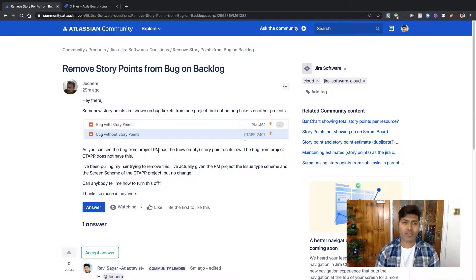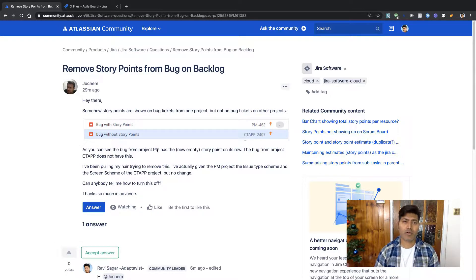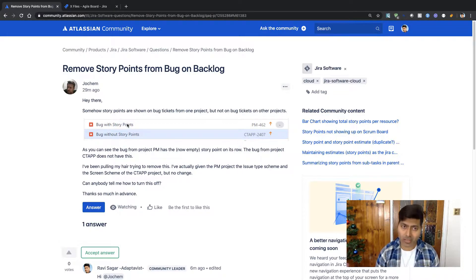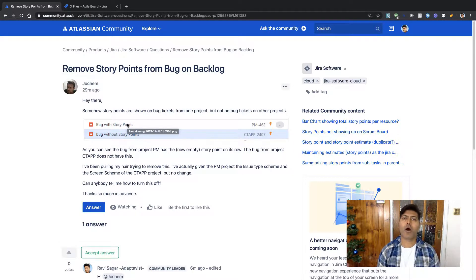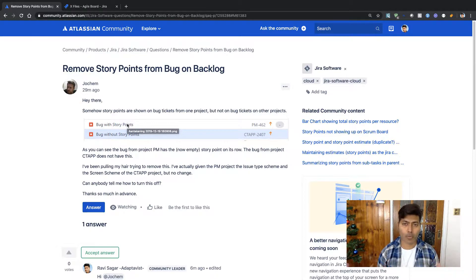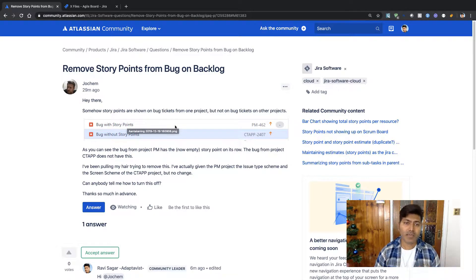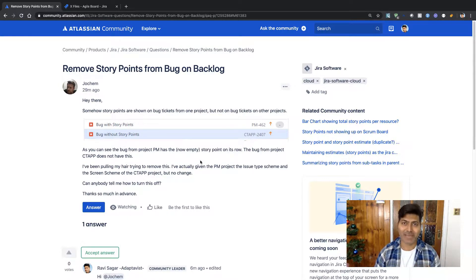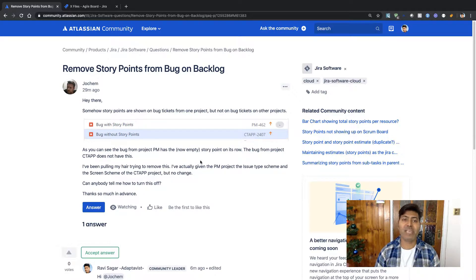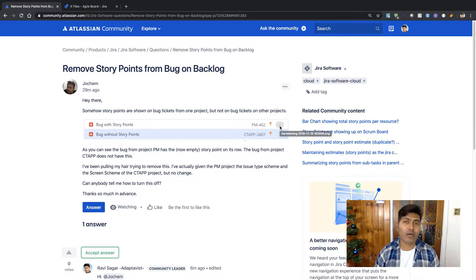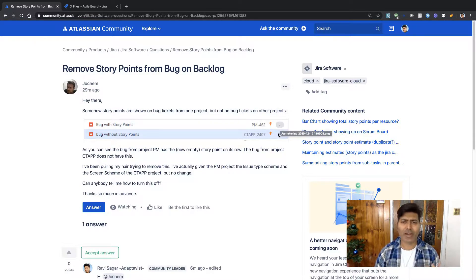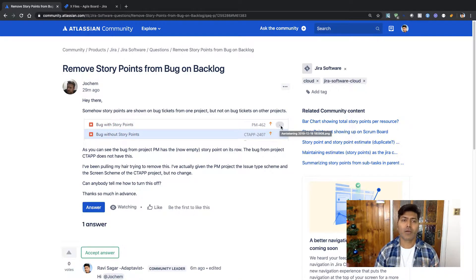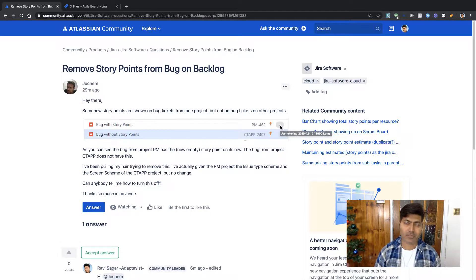If you read the question, this user is showing us a board or maybe a backlog view of two bugs coming from different projects in a single scrum board. But he is not sure why only one of the issue types, which is of course bug, but why only the issue type from a specific project has this field called story points. Why not the other one? So basically he wants to remove the story point from the first issue type as well.